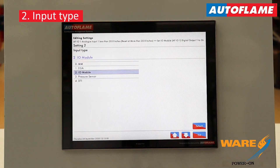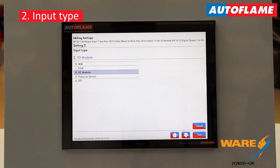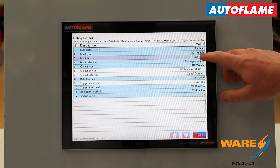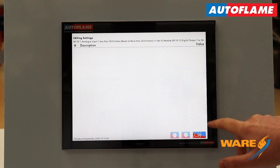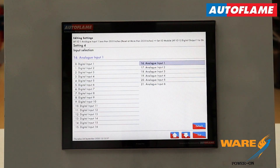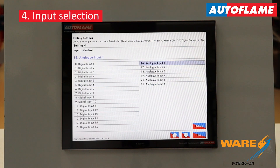Number two is our input type. Everything we do is just from a dropdown list. Input type is either your MM, EGA, IO module, pressure sensor, or the DTI itself — in our case, it's an IO module. Setting number three is which IO module — number one through to number 10. I've got this set as input module number one. Next, setting four is which input on that board: is it one of our 16 digital inputs or one of our six analog inputs? I've got a level sensing device in my DA tank hooked up to analog input one, so that is what I've selected.